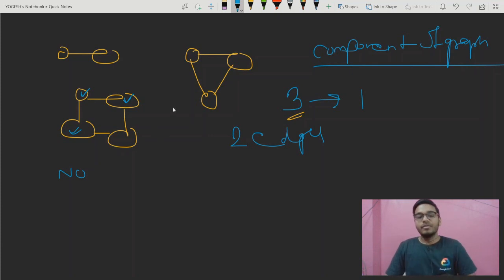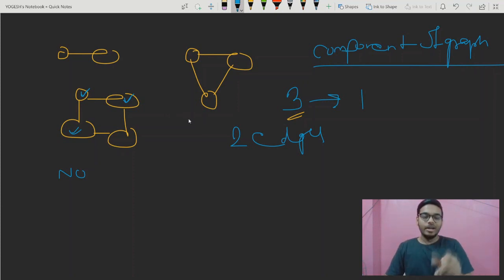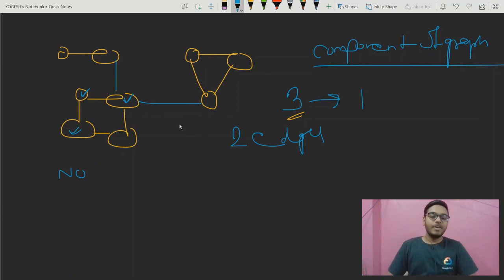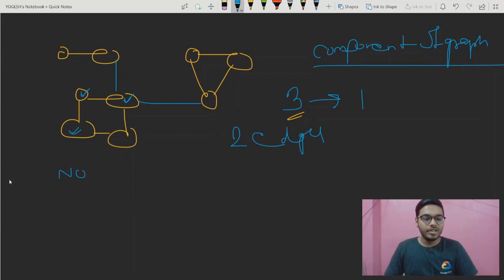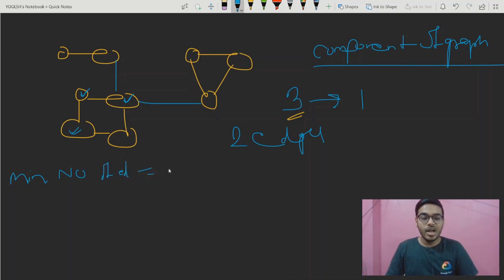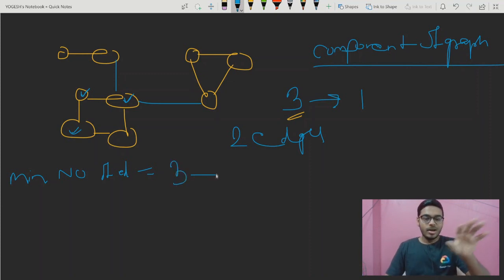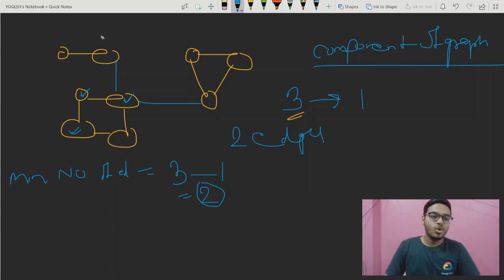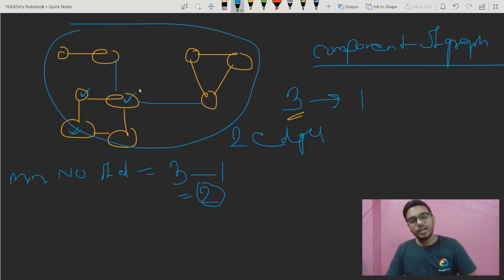So the minimum number of edges required: if we have three number of components, we need three minus one edges. The minimum number of edges you need to draw so that all components become connected — to become one component — is the number of components minus one.